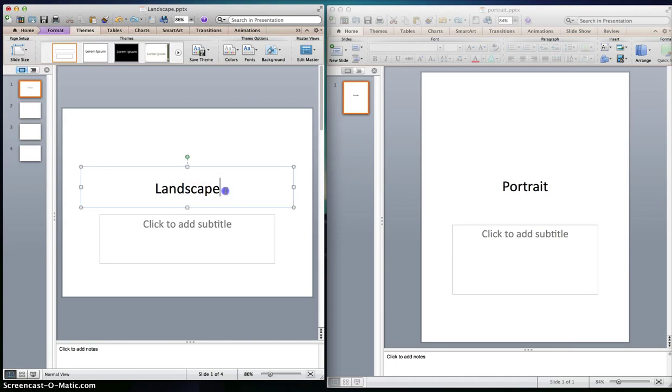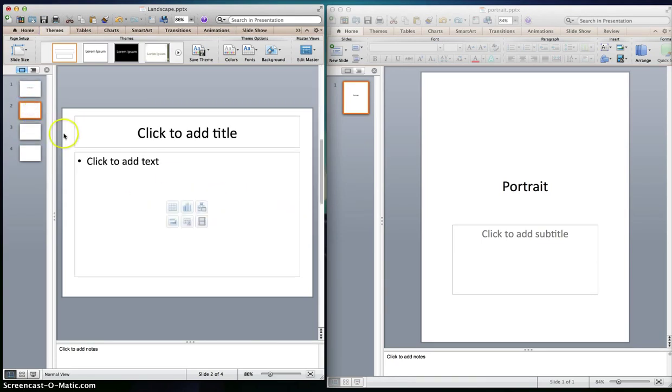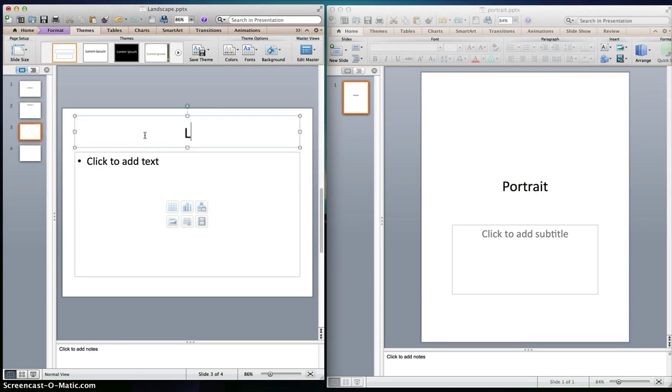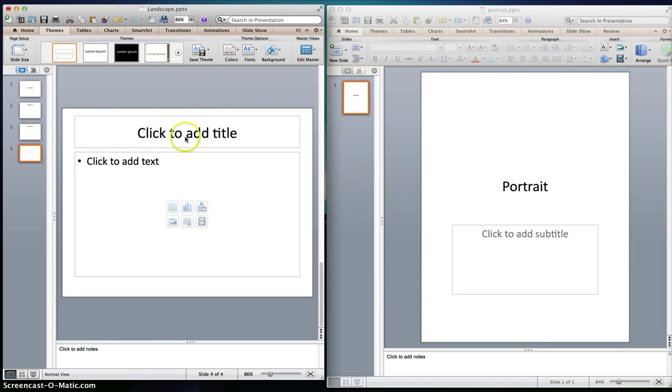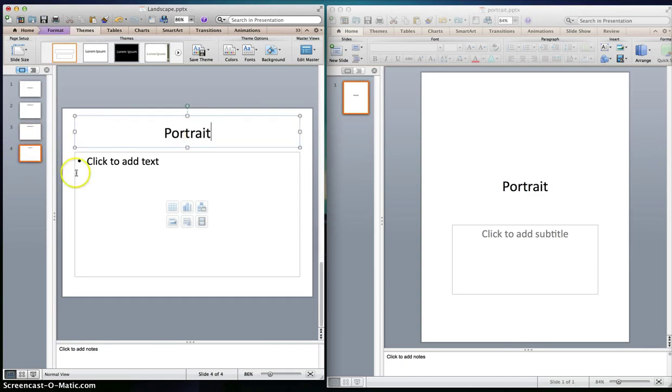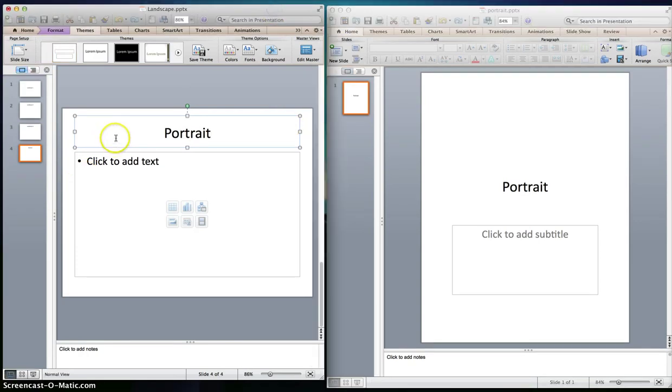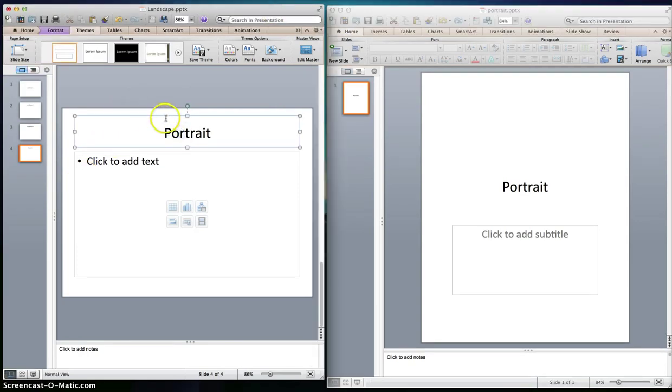So I have here slide number one landscape, slide number two landscape, slide number three landscape, and slide number four I want portrait. So we save this as portrait and we're going to put it within a text box because we're doing a hyperlink.